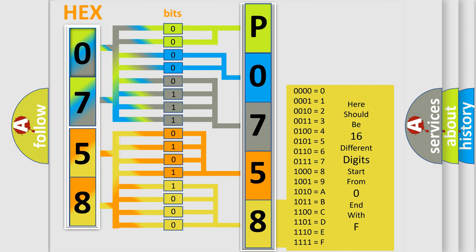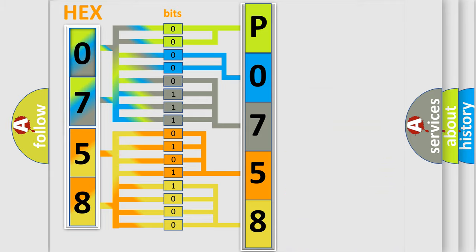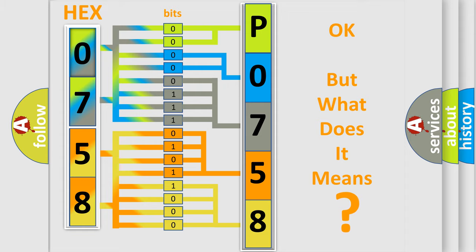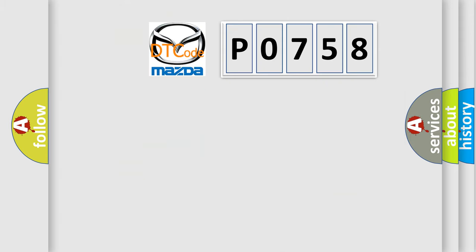We now know in what way the diagnostic tool translates the received information into a more comprehensible format. The number itself does not make sense to us if we cannot assign information about what it actually expresses. So, what does the diagnostic trouble code P0758 interpret specifically?